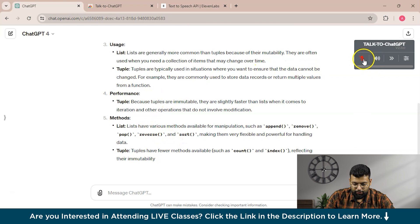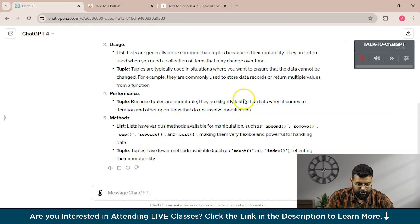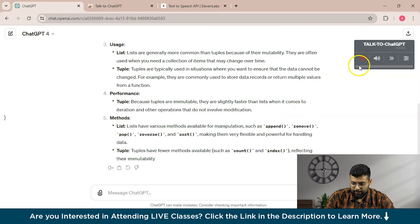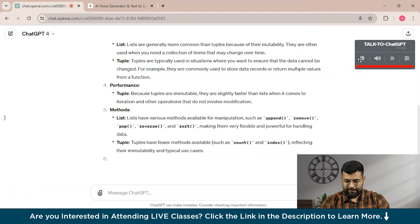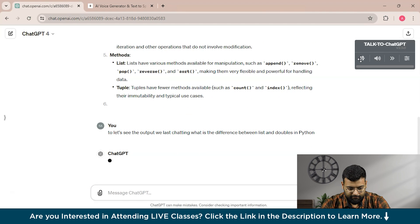Once you unmute the option, you can ask ChatGPT a prompt and the ElevenLabs voice will answer and provide the solution to you. Let's try it out. We'll ask ChatGPT: what is the difference between lists and tuples in Python?